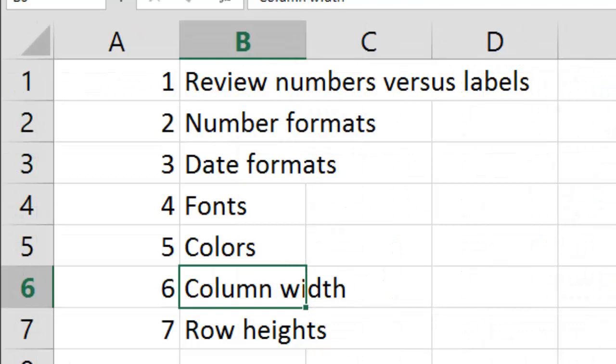So there you have it. Today we talked about numbers versus labels, number formats, date formats, fonts, different colors for backgrounds and for the text, column width, and row heights. Thank you for watching this video. If you got something out of it, please click like. Feel free to leave a comment at the bottom and look for video number five in my series on how to use Excel. Thank you.